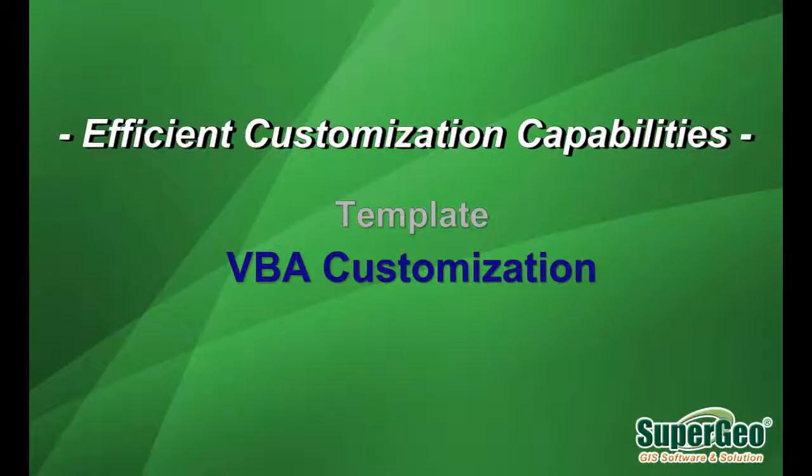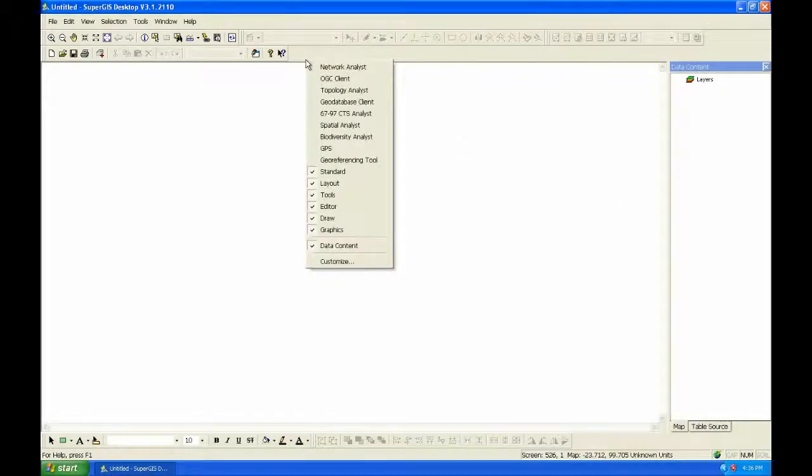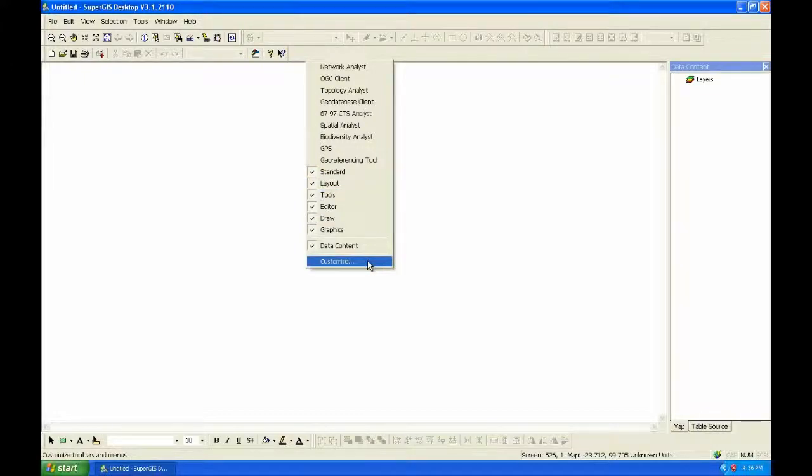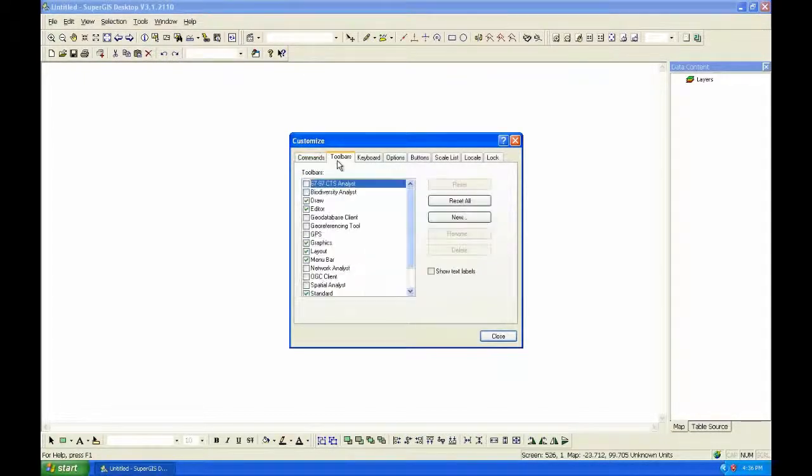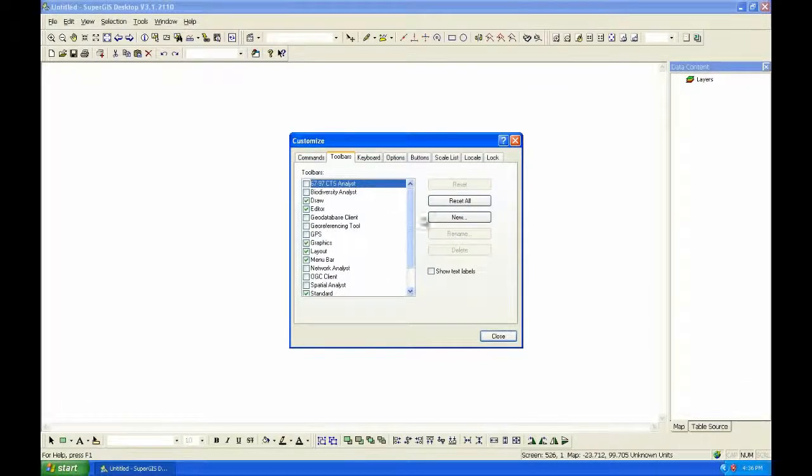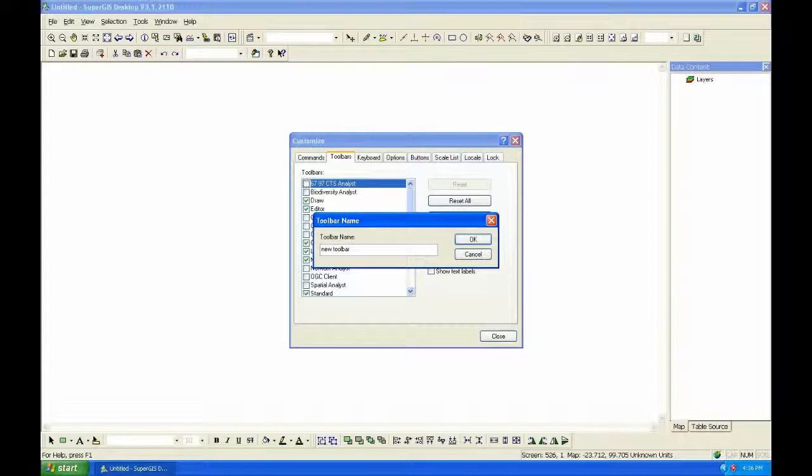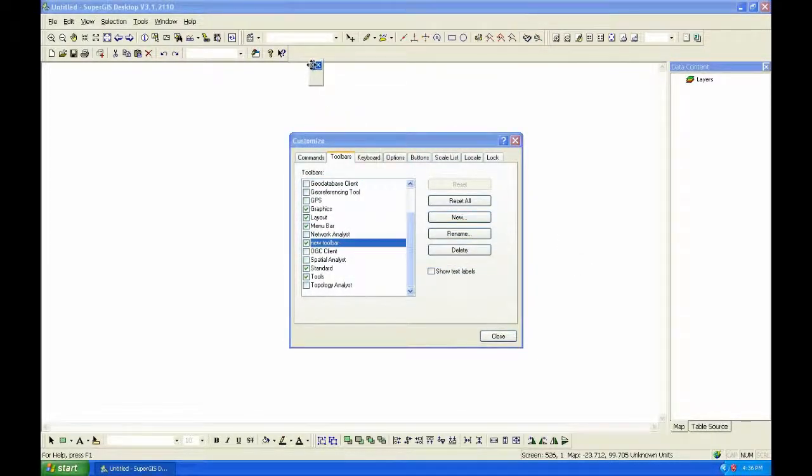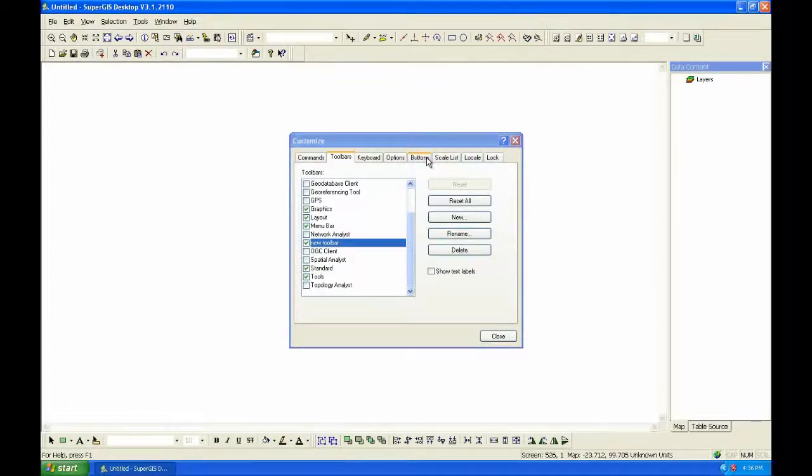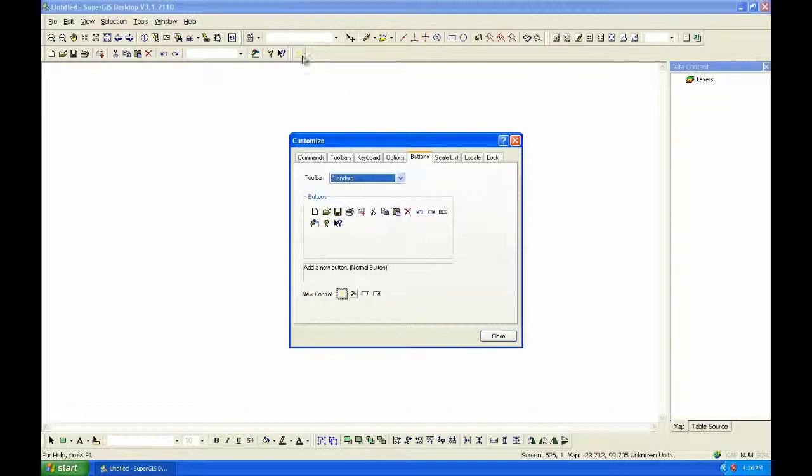VBA Customization. Users can customize a button and set the icon and name. First of all, you need to start Customize window. And choose Toolbars tab. Click New. You can add a new toolbar and name it. A new toolbar is created. And you can choose Button tab and create a new button on the toolbar.